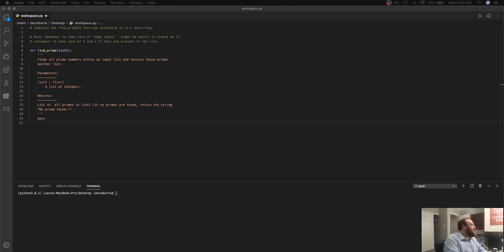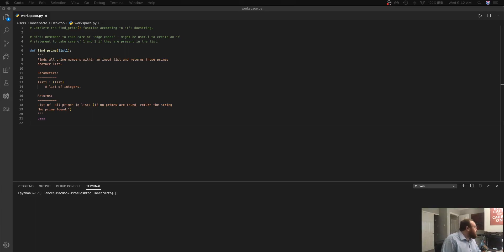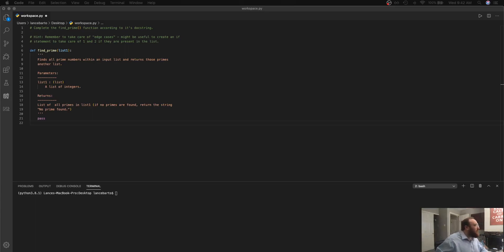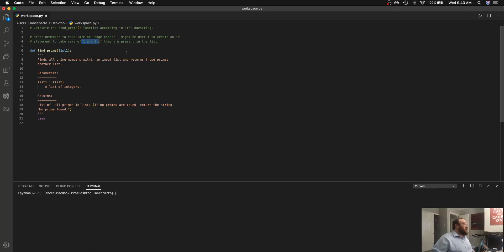Hey all, this is Lance. I'm working on a solution to the first challenge for breaking loops with break in the break continue pass lesson. I'm given a doc string here. It says complete the find prime function according to its doc string and remember to take care of edge cases. That is one and two when we're dealing with prime numbers.